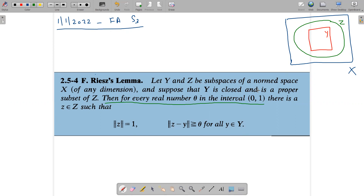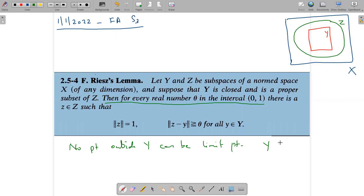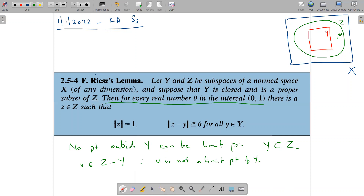It is given that Y is closed, so no point outside Y can be a limit point of Y. Now it is given that Y is a proper subset of Z; therefore there exists a v belonging to Z which does not belong to Y. So we take v belonging to Z minus Y. Therefore, by our previous observation, v is not a limit point of Y, so there exists an open ball of radius greater than zero which does not meet Y.